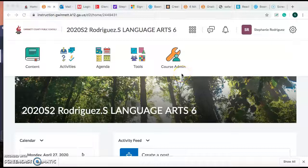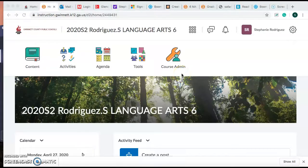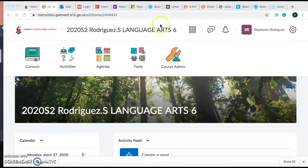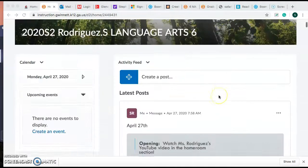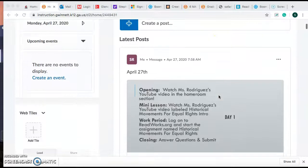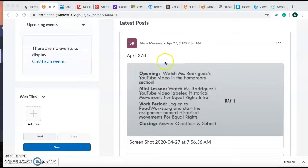Good morning, everybody. It is April 27th. You should be in language arts. This is what your page should look like, this beautiful green tree scenery. If you scroll down, you'll see it's April 27th.